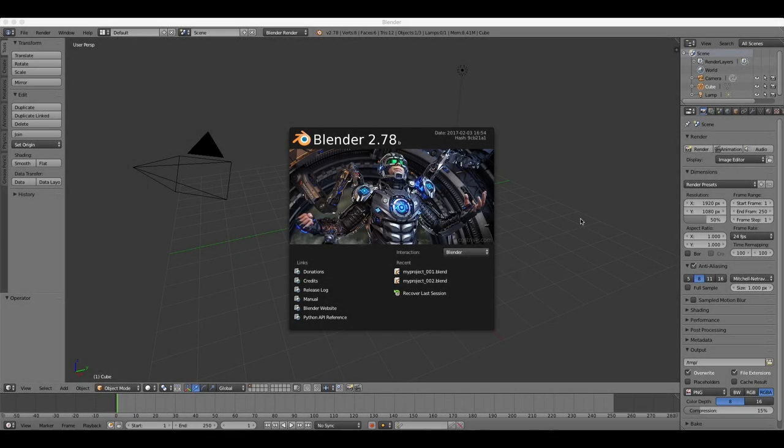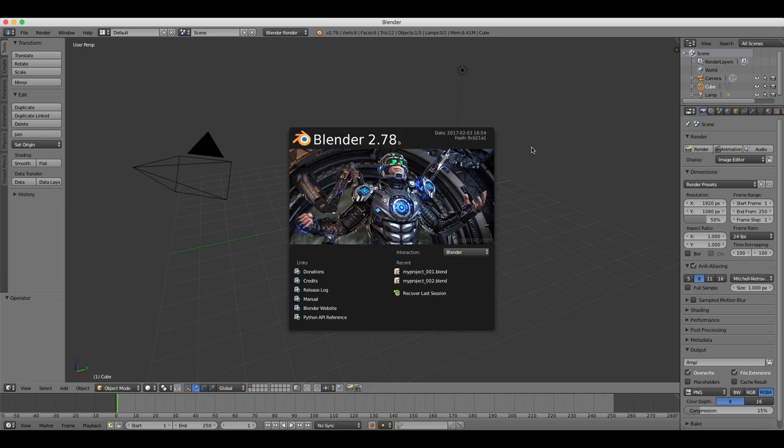Hello and welcome to this next Blender tutorial, in which we're going to look at creating and modifying objects, so how to add objects to your projects.